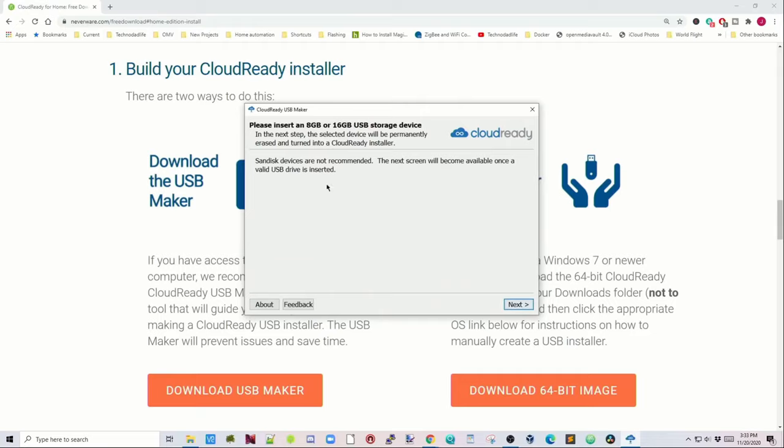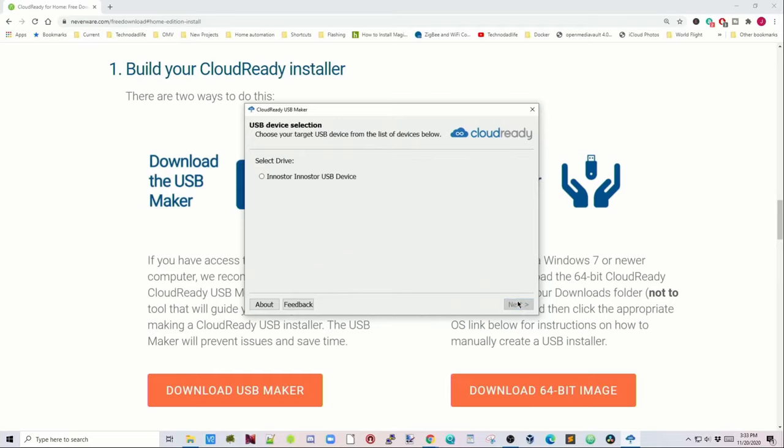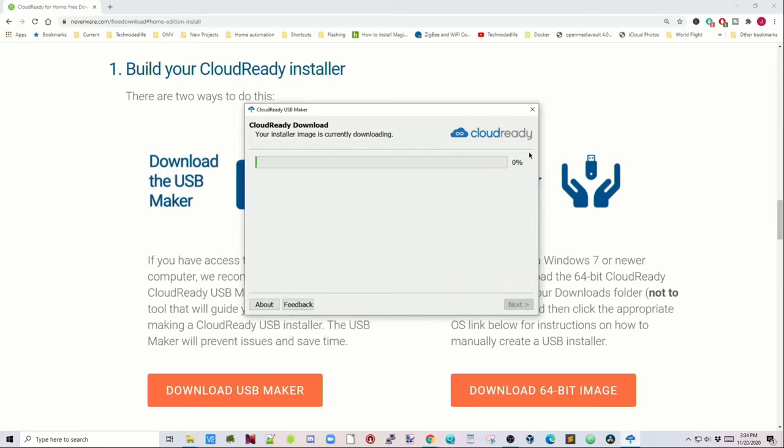And here it says SanDisk devices are not recommended, which I find strange. I don't know why SanDisk devices wouldn't be recommended, but that's what they say. Then click Next, select your drive, and then click Next, and then it will start downloading. So this will take 20 minutes to a half an hour, so time for some coffee.